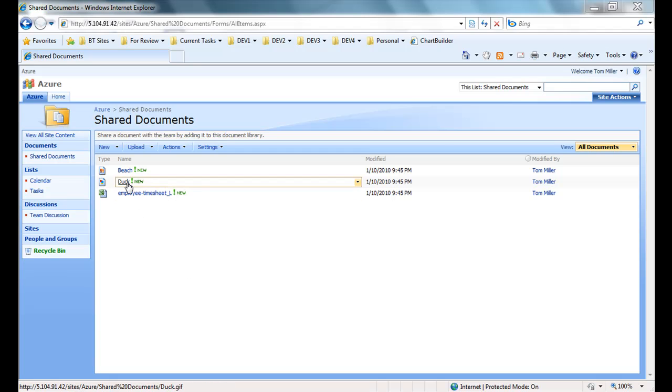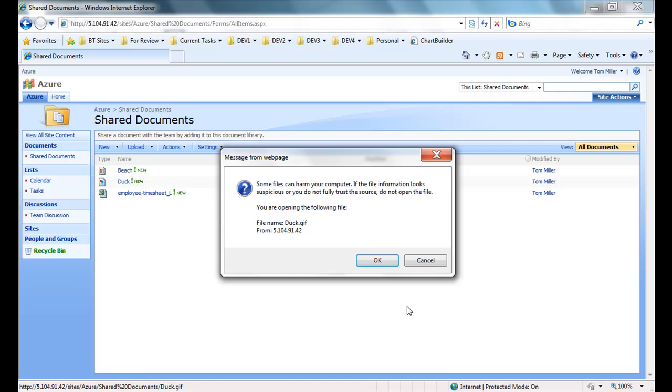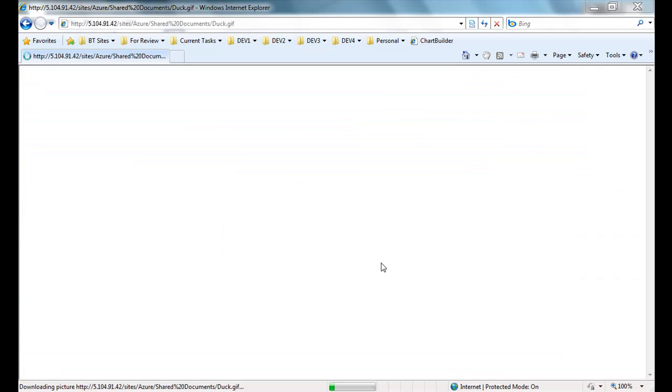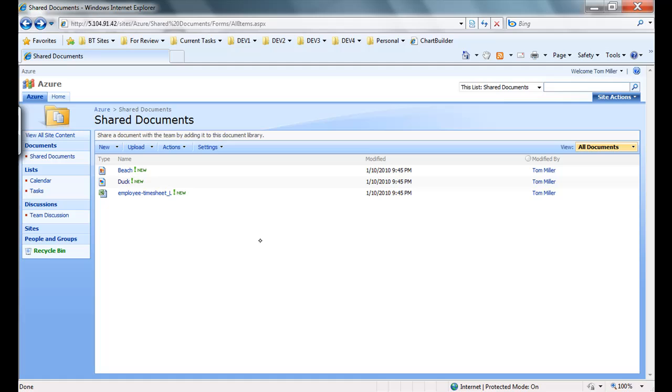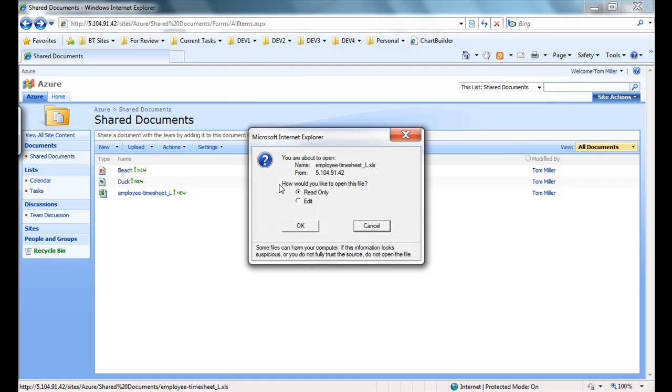If I open a document from within this interface, it opens right within the browser just as a user would expect. The same is true for other types of documents as well, such as Excel files.